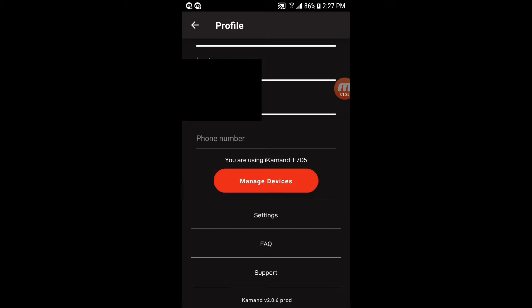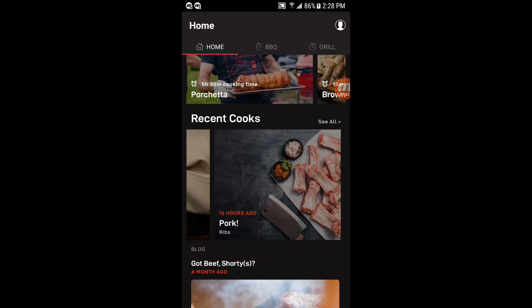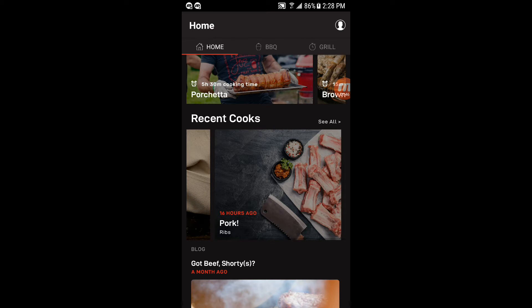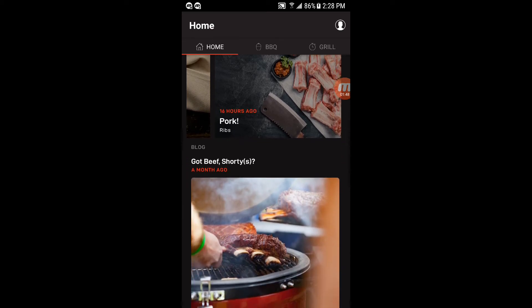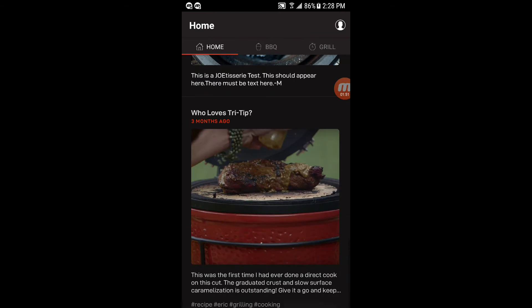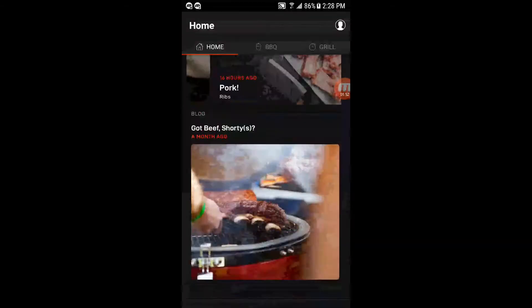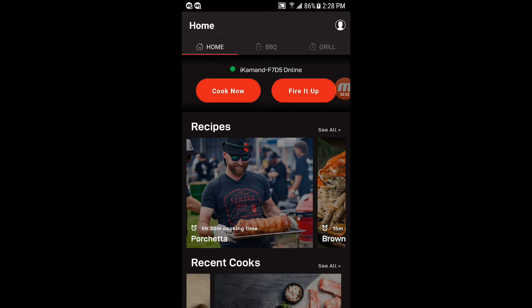So mine's already ready to rock. I already used it last night for the first time. So this is the home screen. This is what you'll see when you first open up the app after everything's set up or when you open up the app again. You'll see the recipes here. This will show your recent cooks. It'll actually save your cooks. And they got the blog and all these other things on here. So you can click these cook now button or fire it up button if you want to actually do a cook or get your grill up to temp or whatever.